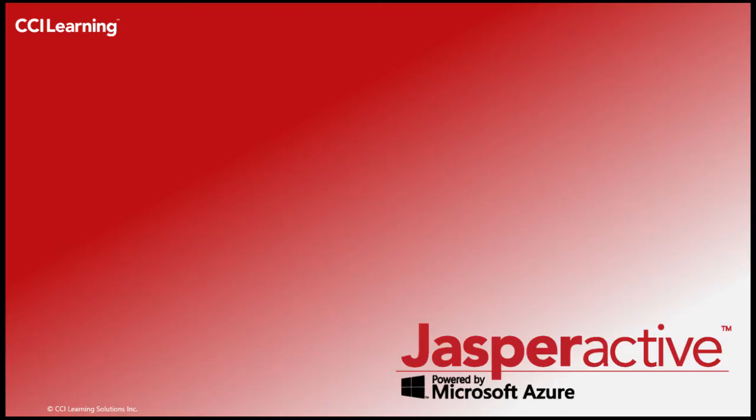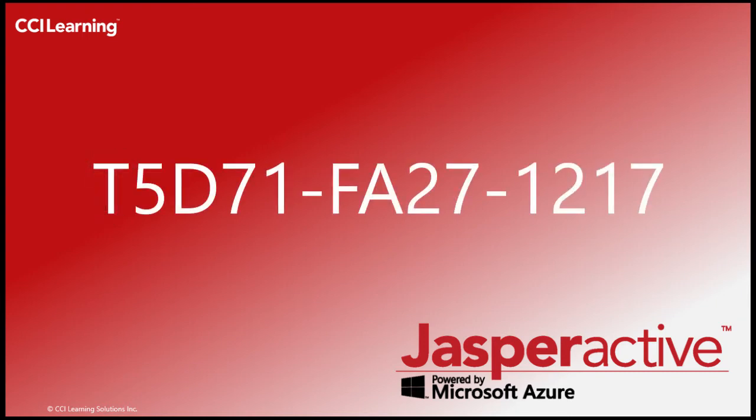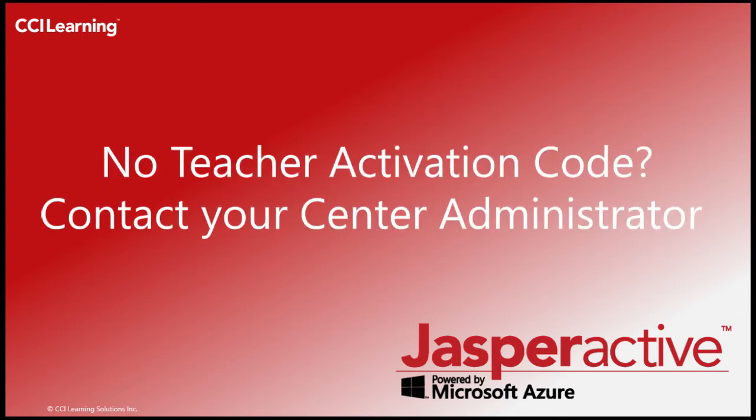You've received your teacher activation code from your centre administrator. It should look something like this. If you have not received your teacher code, please contact your centre administrator.